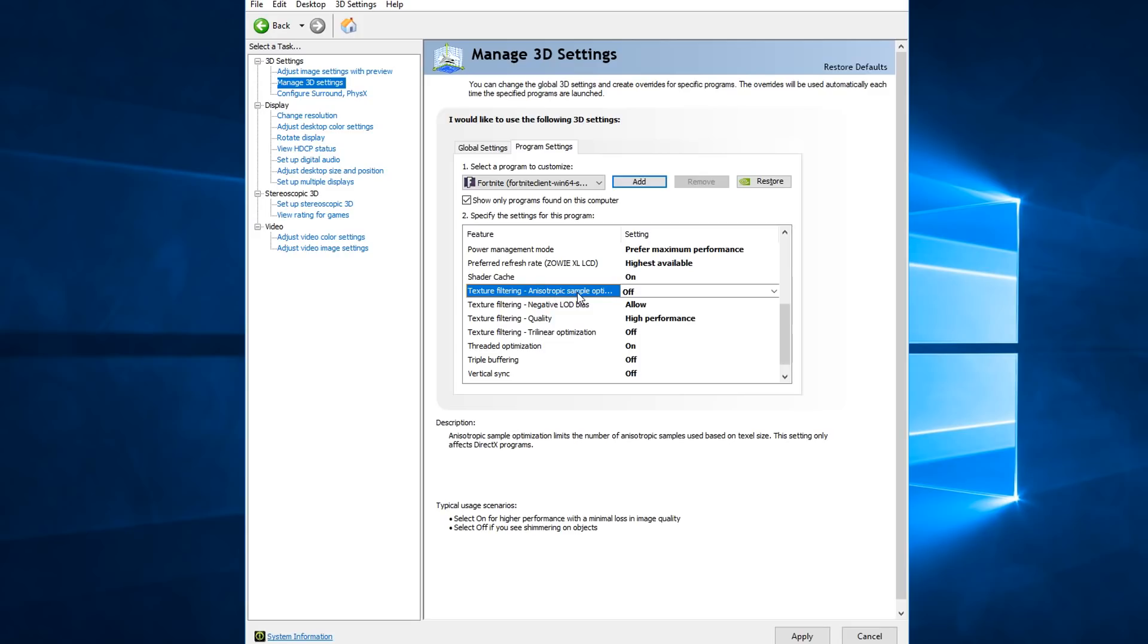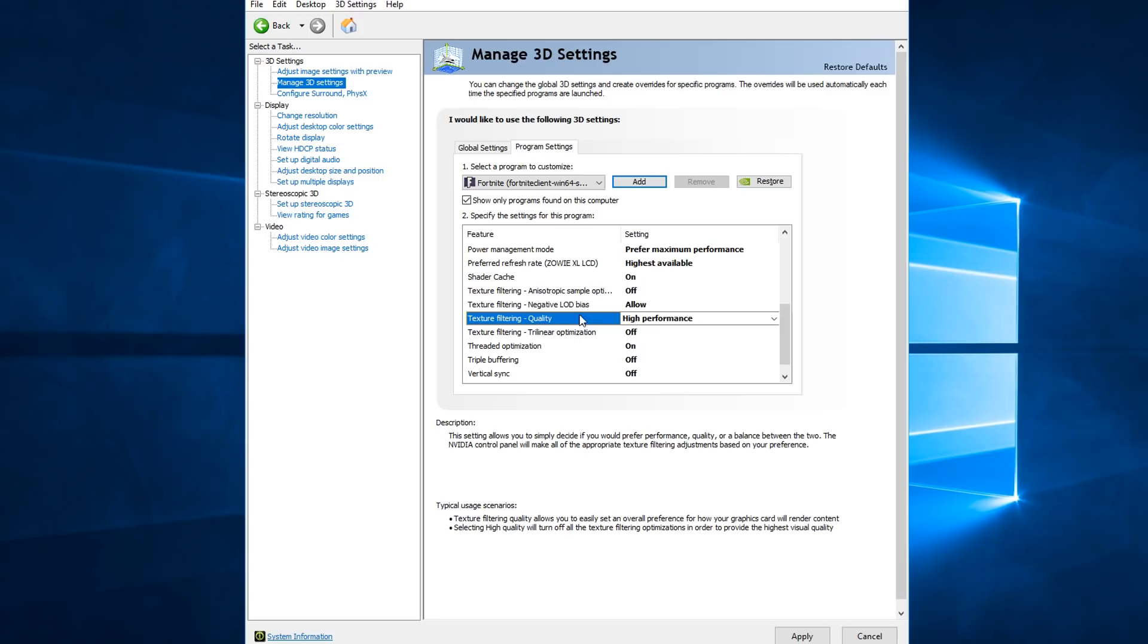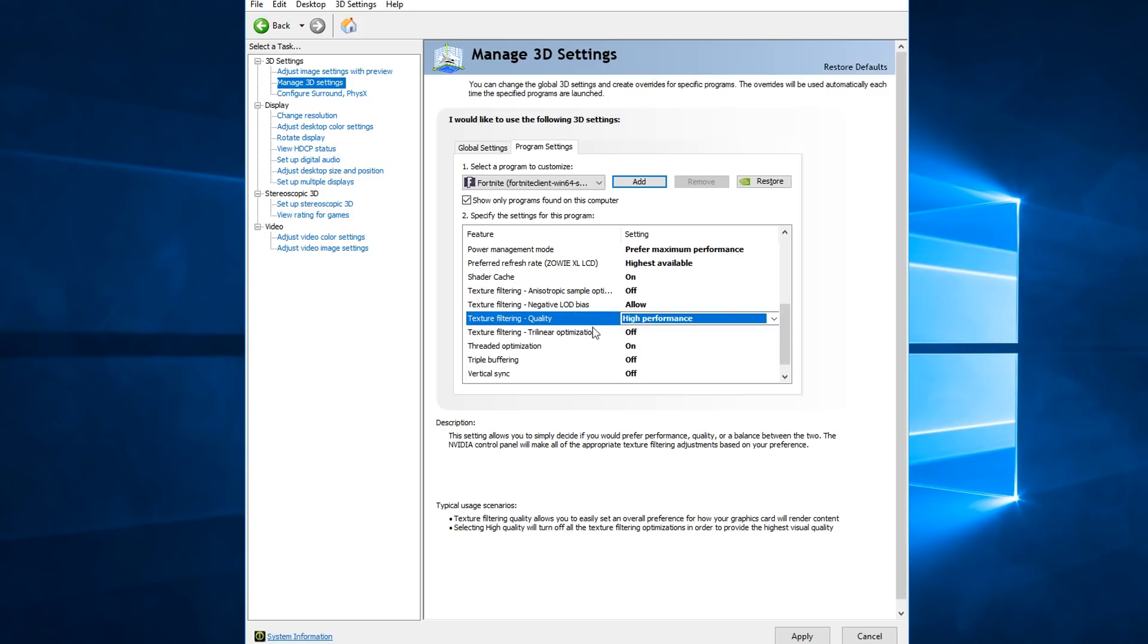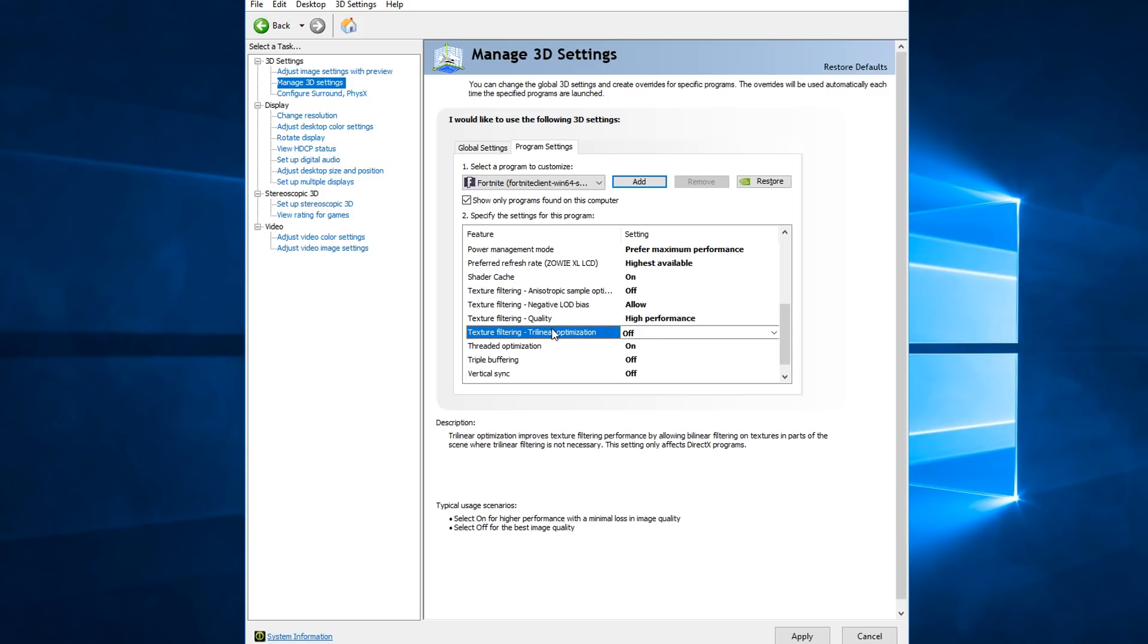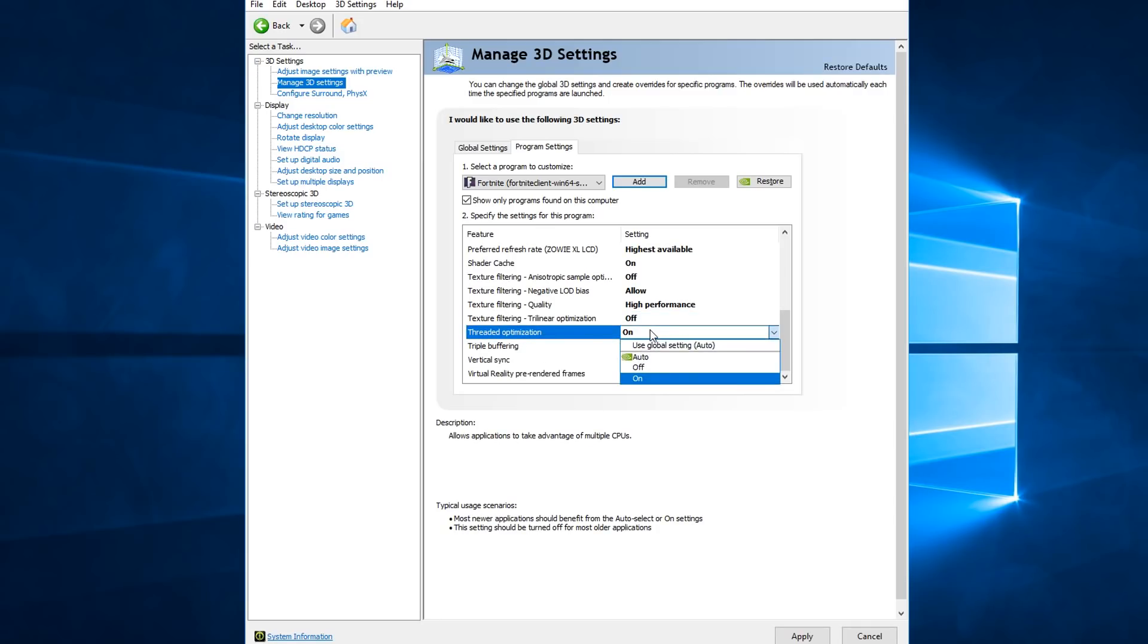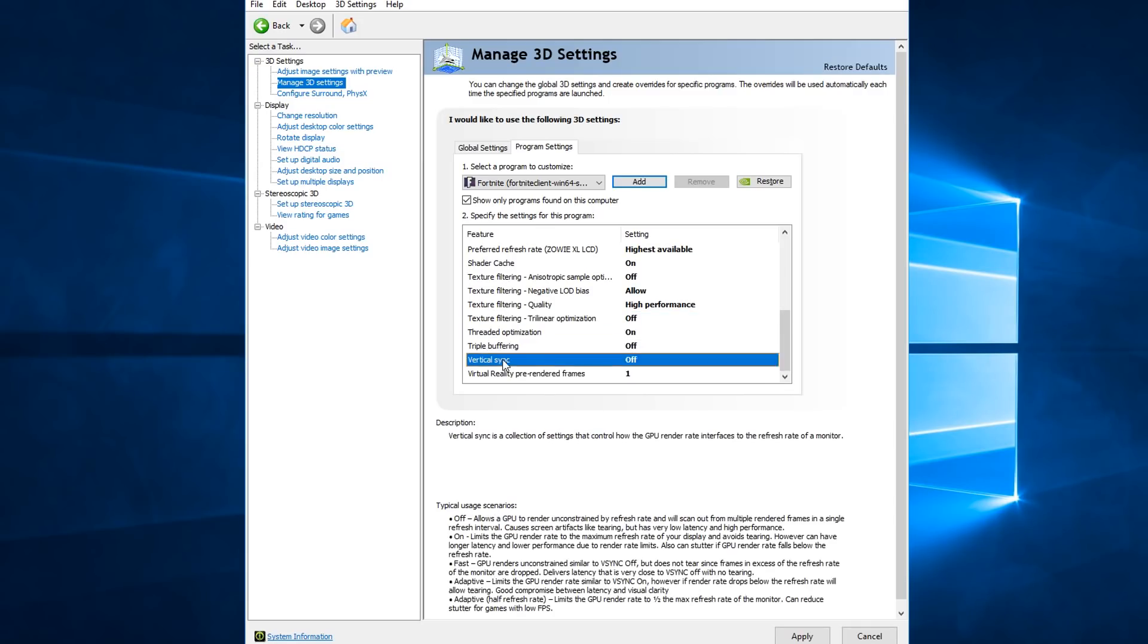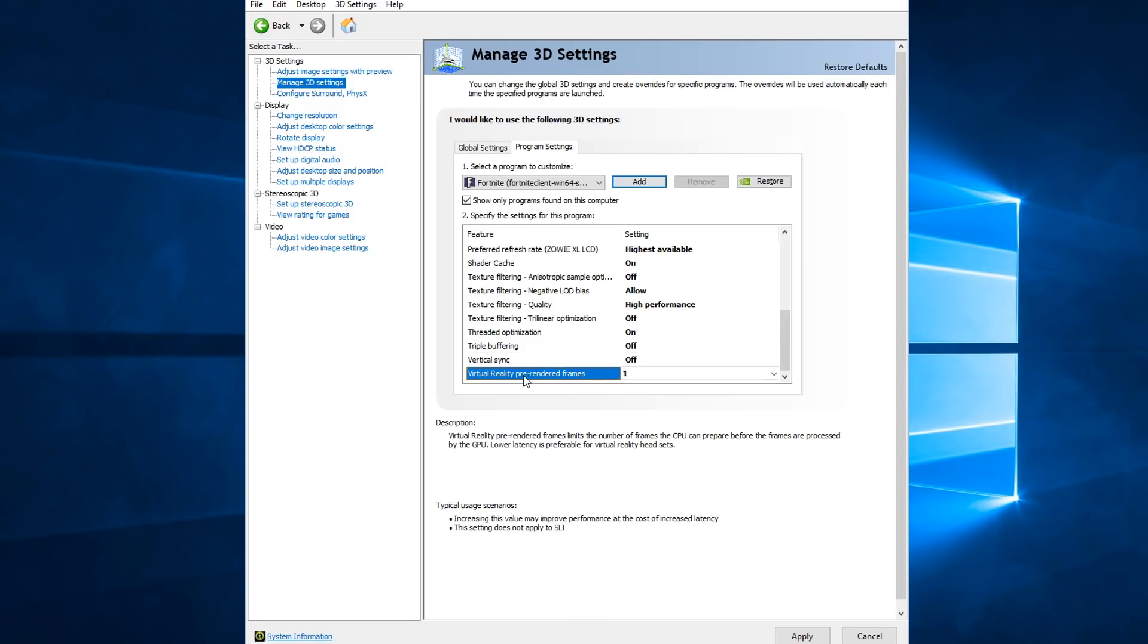Texture filtering, this one, turn this off. Put this on allow quality, high performance. Trilinear optimization, turn this off. Threaded optimization, turn this on. Triple buffering, turn this off. Vertical sync, definitely turn this off.